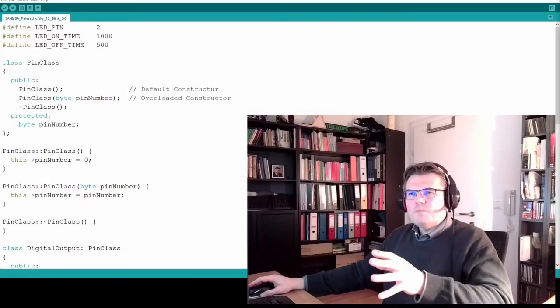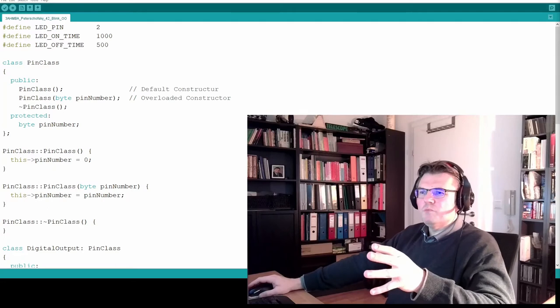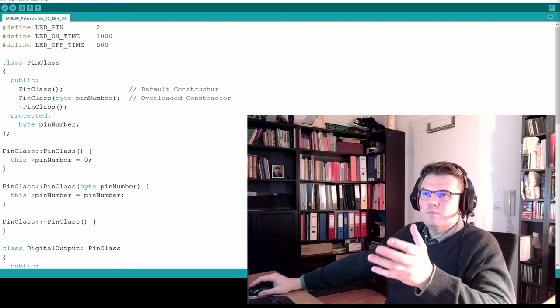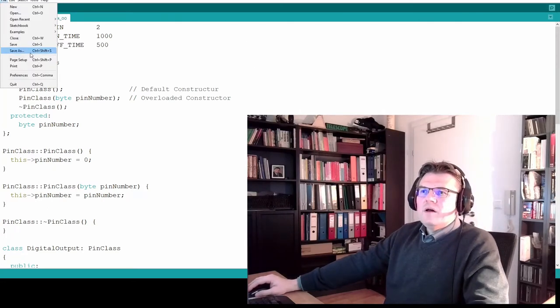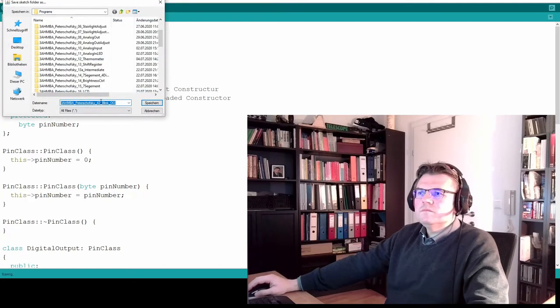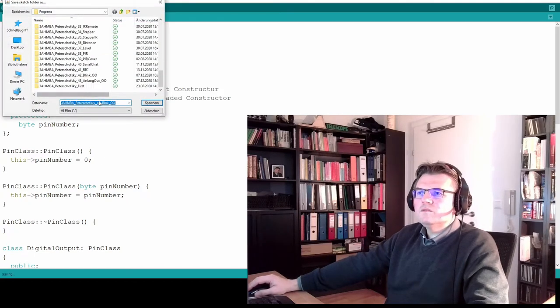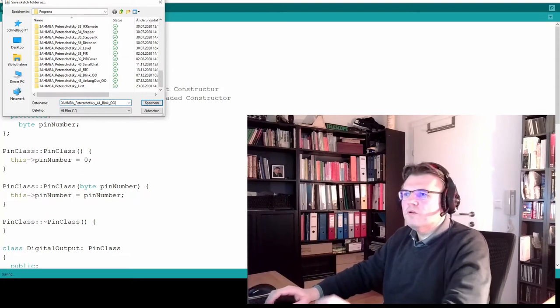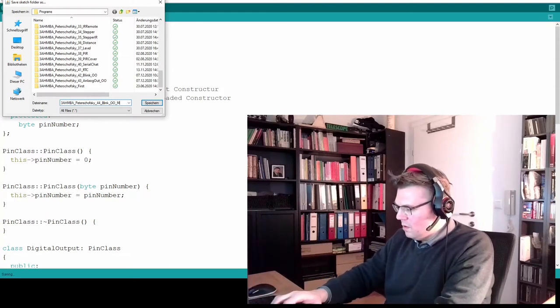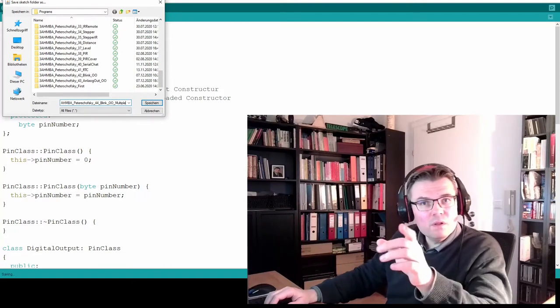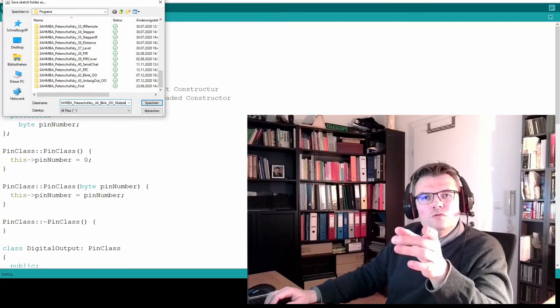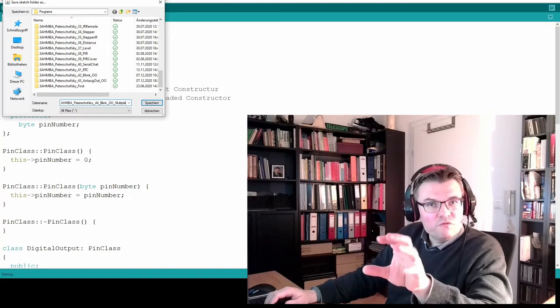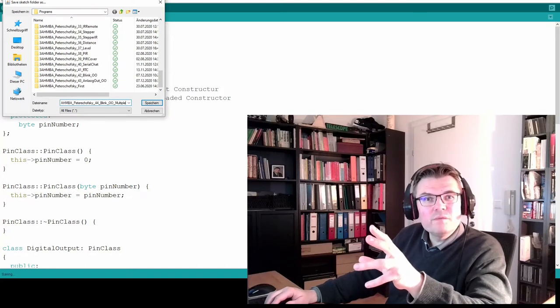Now we try to get a little bit more order in this system, so that we're getting smaller portions we can deal with simply. This is the program from last time. I will save it now under a new name: 44 blink multiple. I call it multiple because I want to use multiple source files here. I want to divide all this stuff into multiple files.